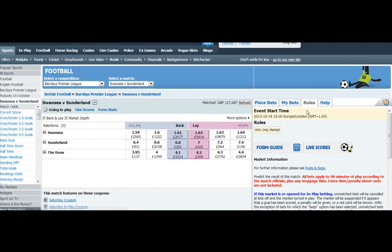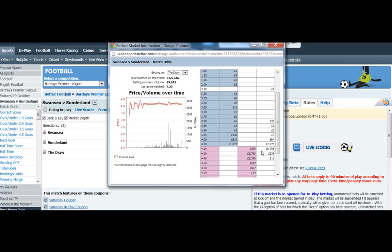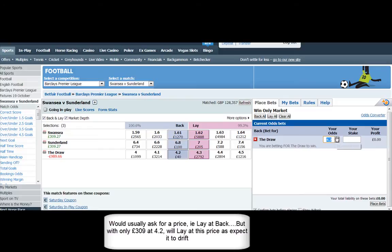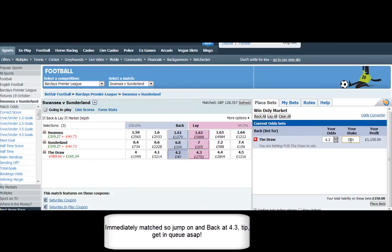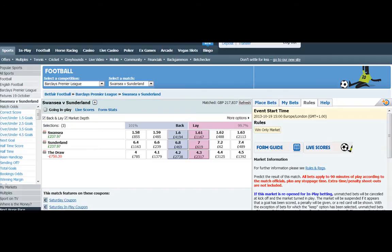It's £309 at 4.2 and normally I would suggest laying at the back price so you're actually asking for a price. But you can see most of the money is at 4.1 and 4.2, but with only £309 there I'm a little bit worried about missing this and it drifting before I get on. So what I'm going to do is actually lay it at 4.2, knowing that all of my amount is going to be matched and it's going to push it out a tick. Immediately I'll put it back in at 4.3.